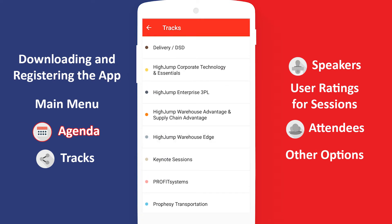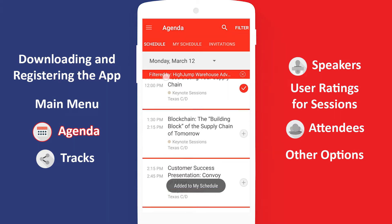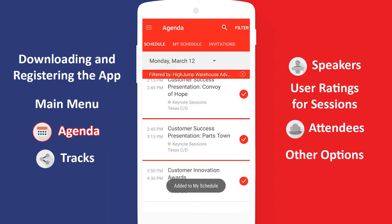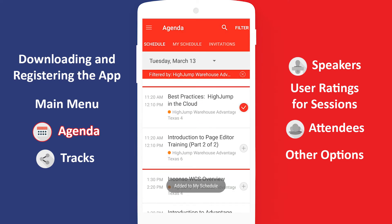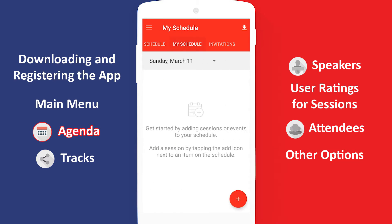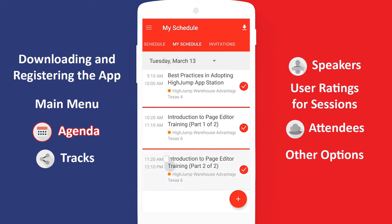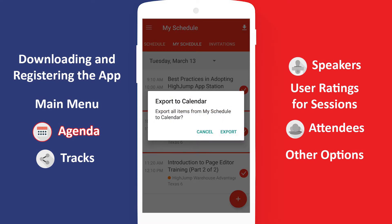For this video, we'll pretend to be in the Warehouse Advantage track. Let's also select Keynote sessions since those apply to all attendees. Tap the back arrow and then Apply to apply those filters. Now you can look through and select all the sessions you want to attend by checking them off on the right. If you change your mind, just tap it again to uncheck it. Once you have some sessions picked, tap the My Schedule button at the top to see them all. You can even use the Download button at the top right to export them to your preferred calendar app.